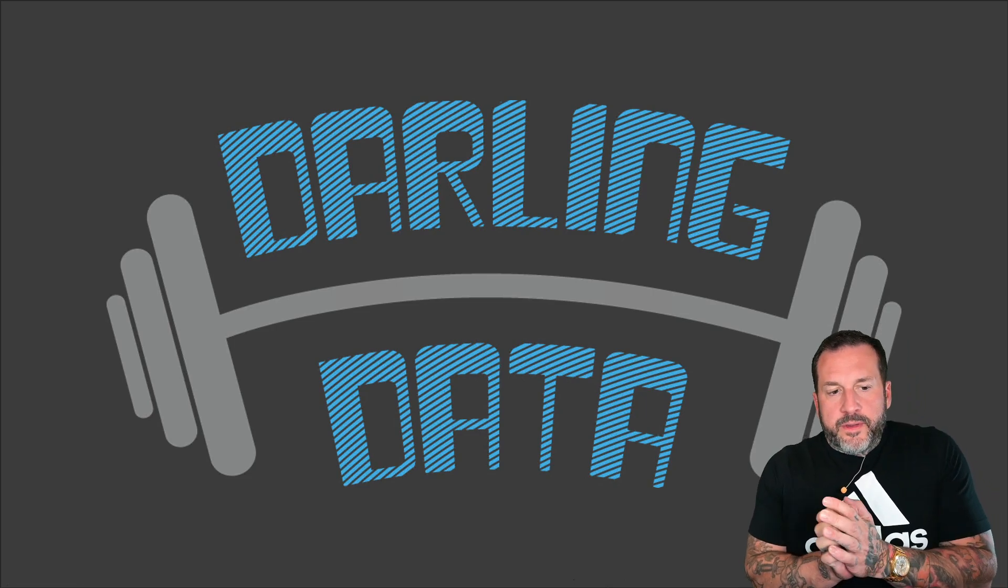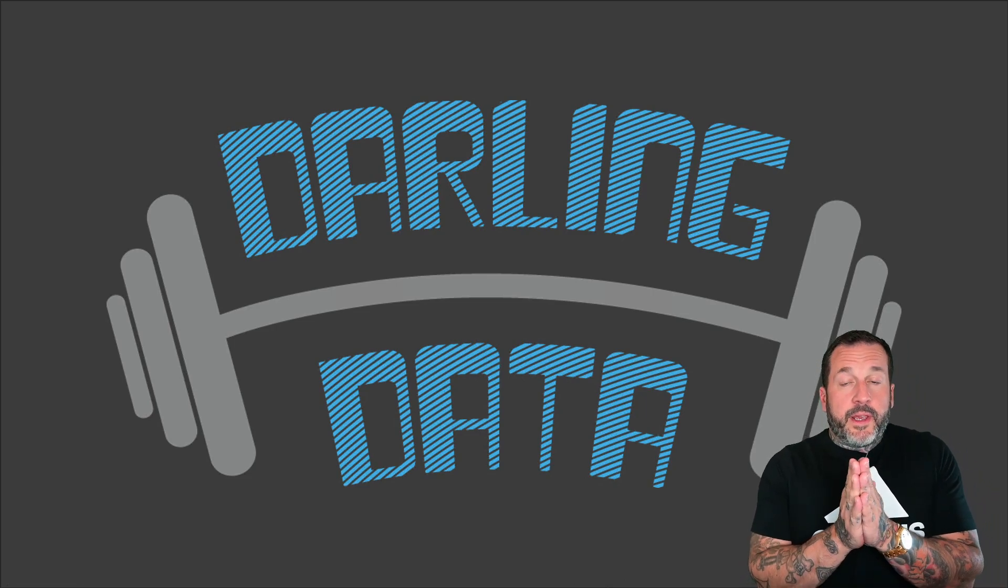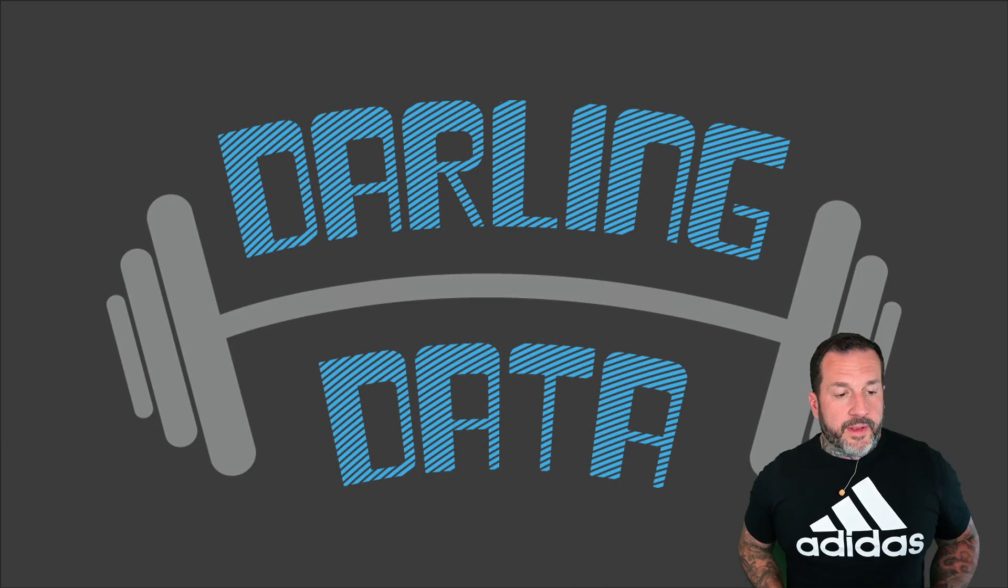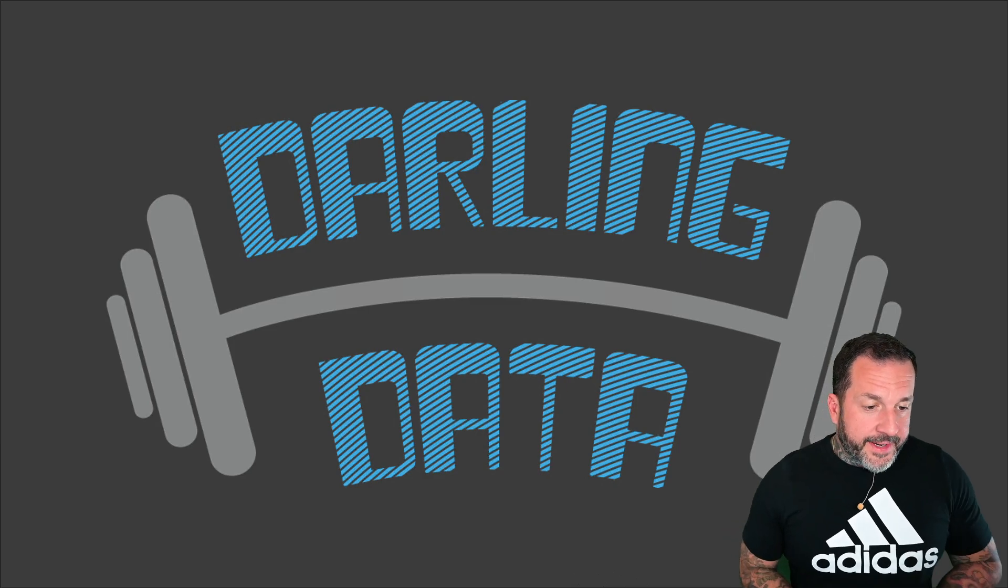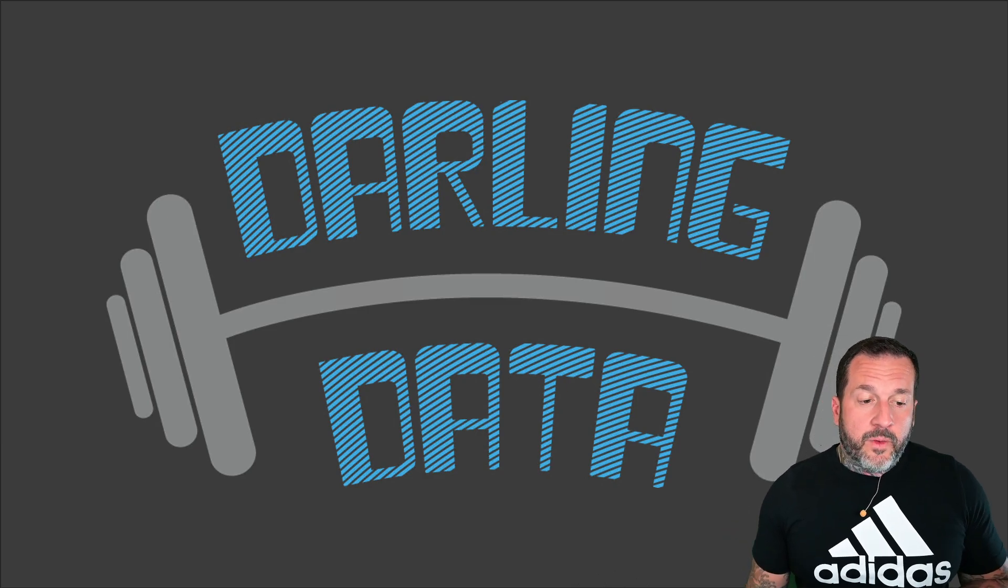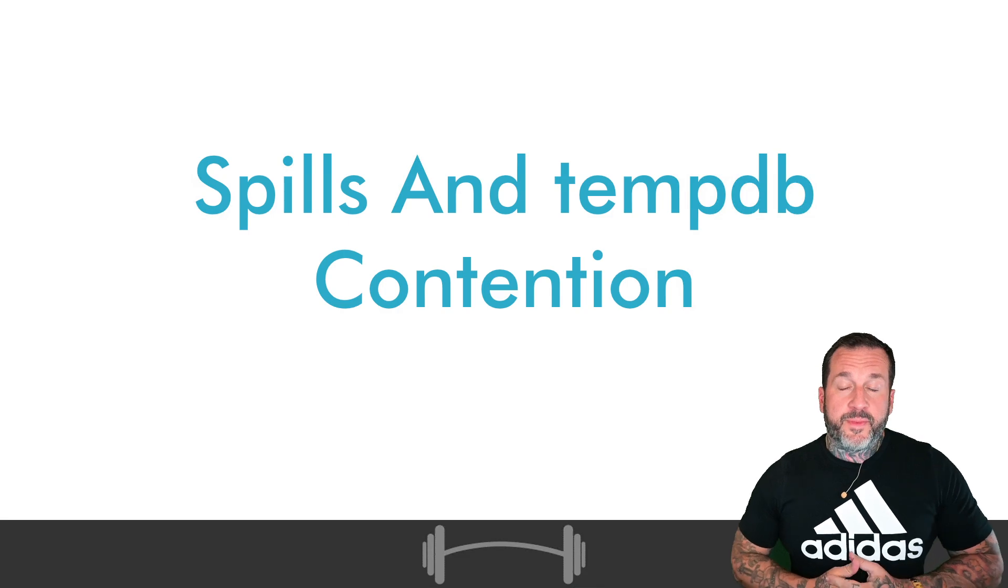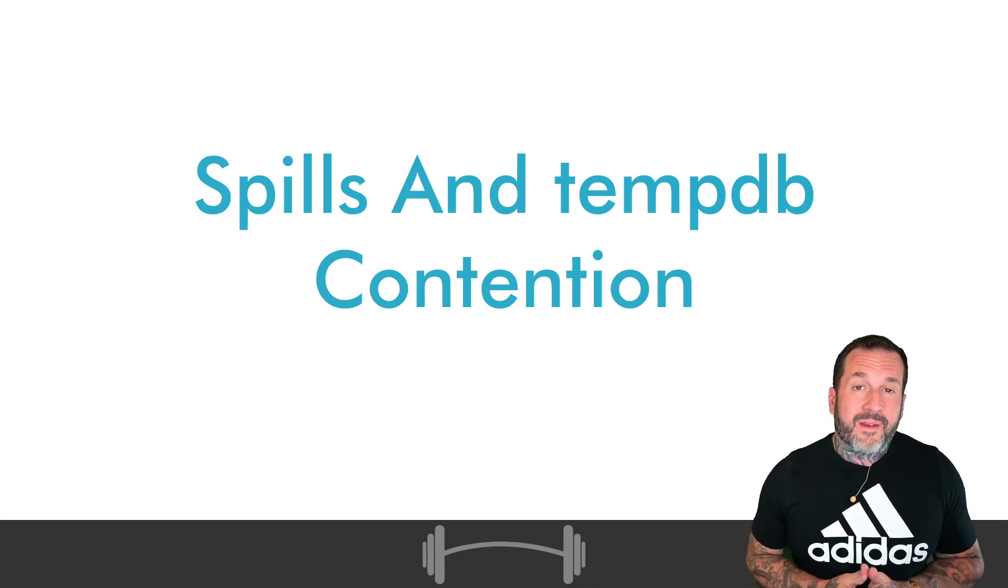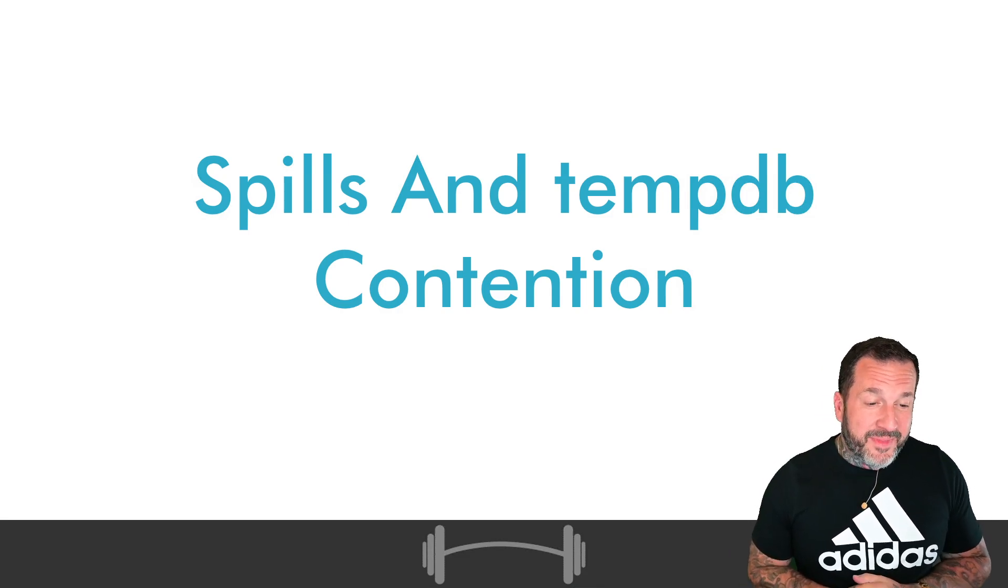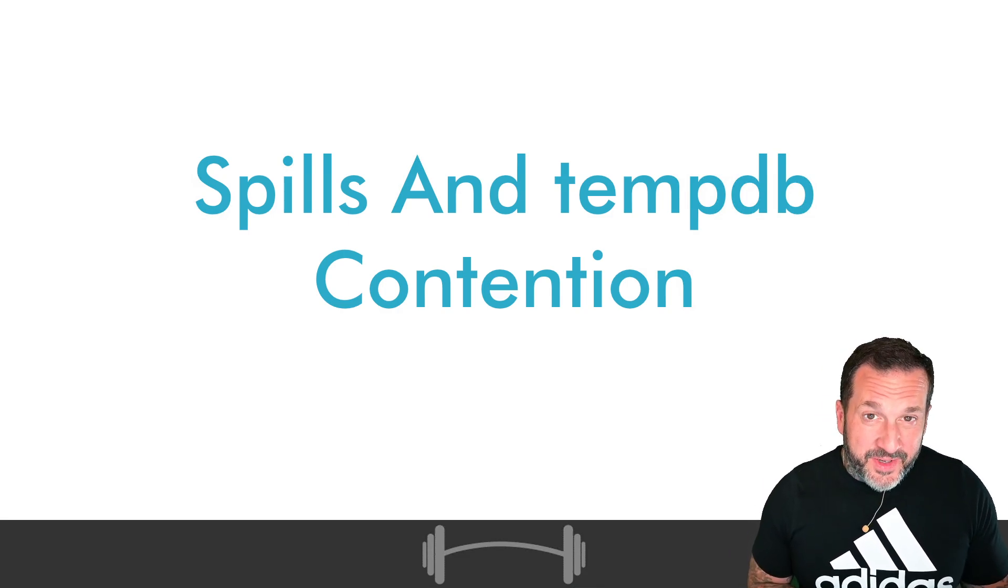Your best friend in the world, Eric Darling here with Darling Data, and in today's video we are going to talk about how spills can cause TempDB contention.